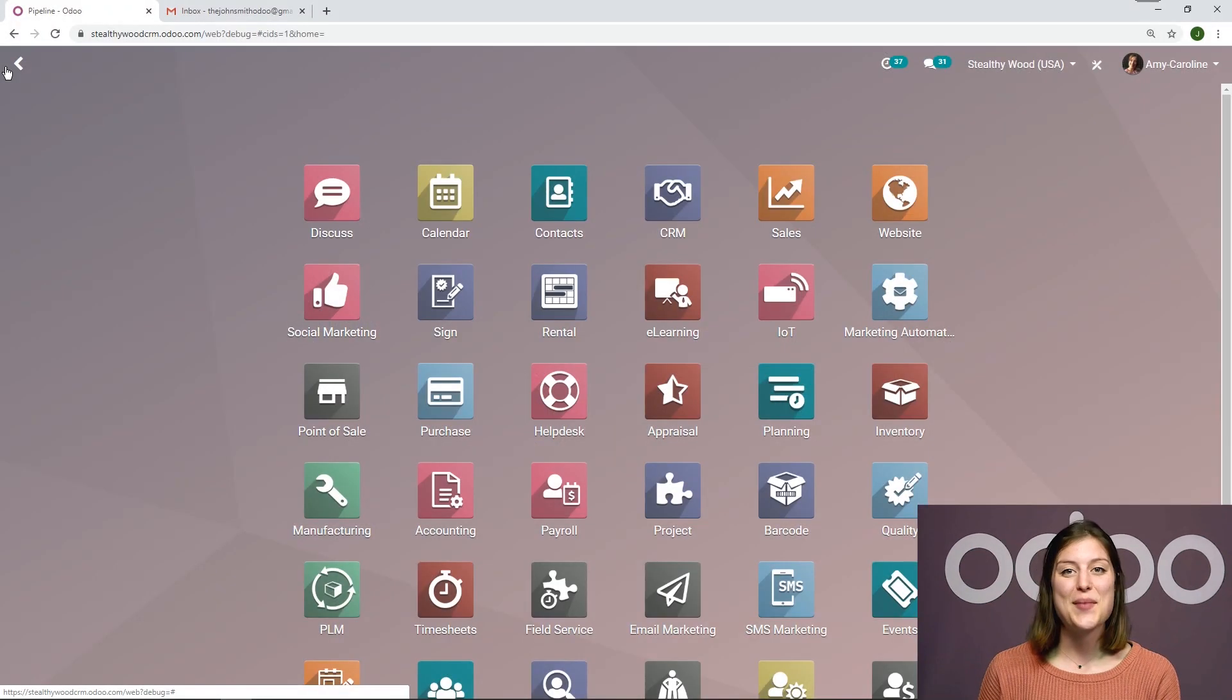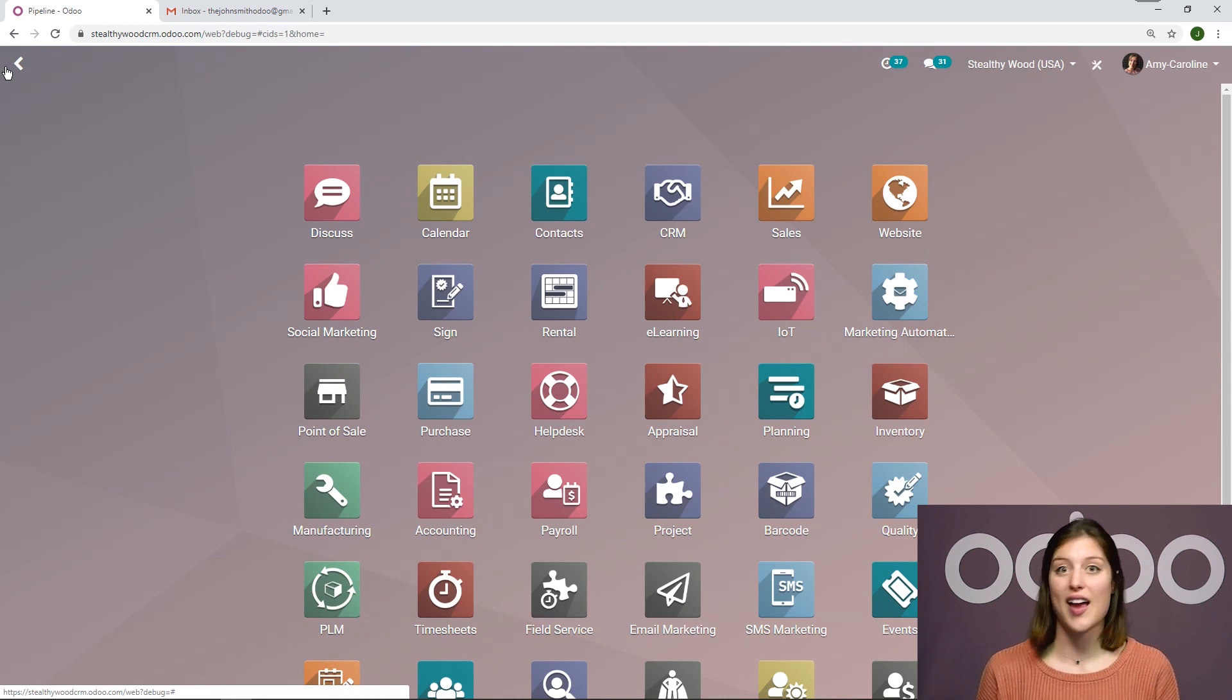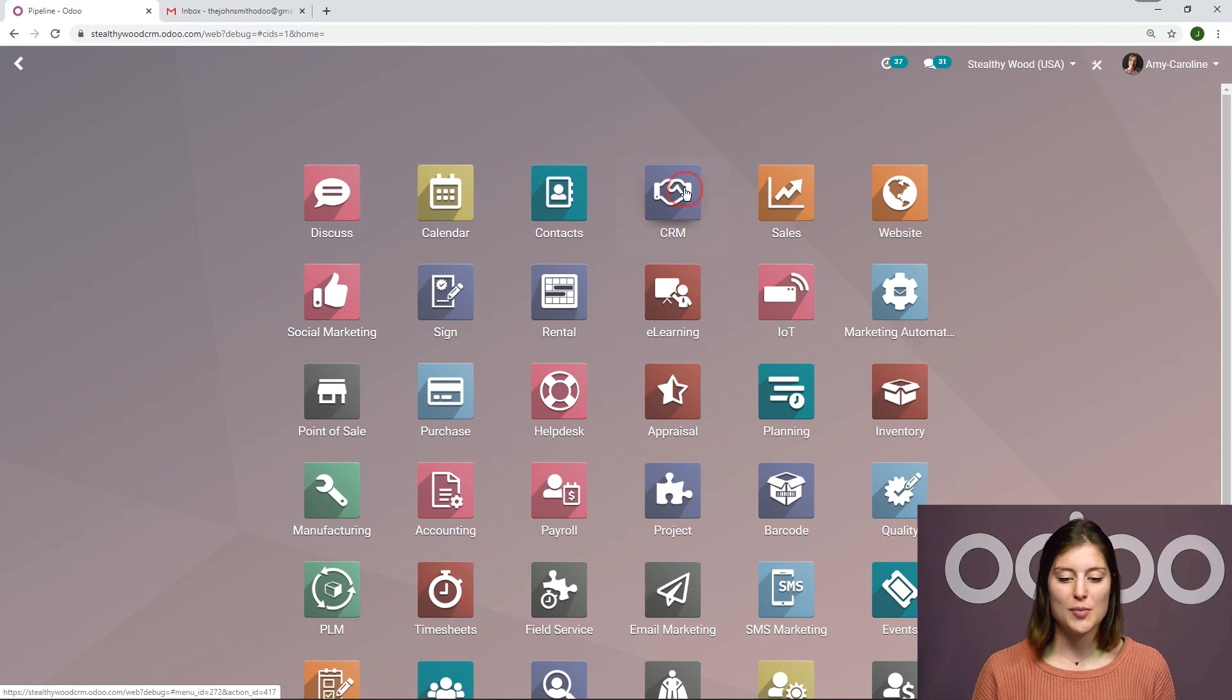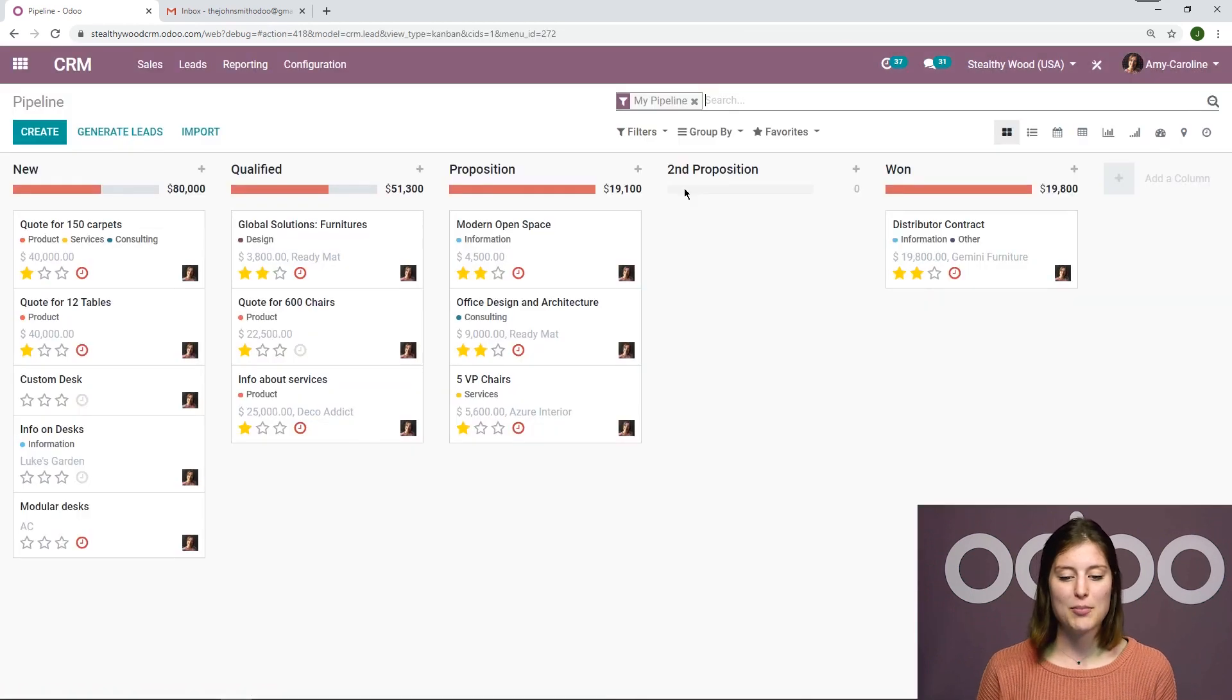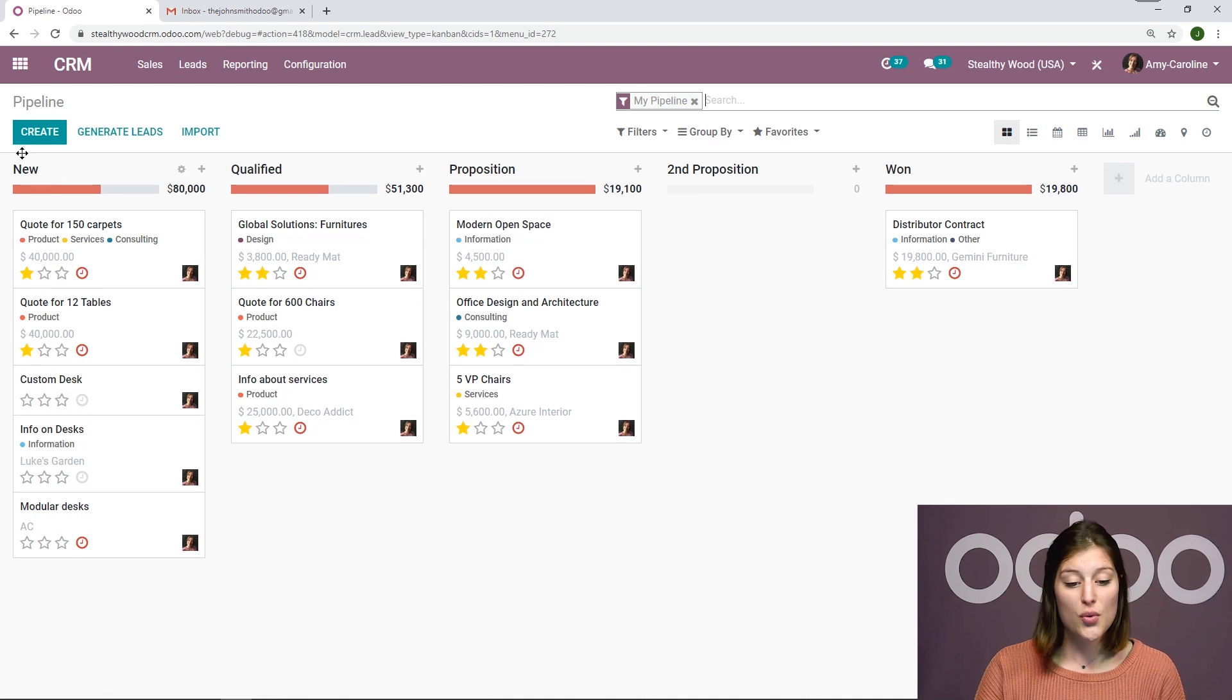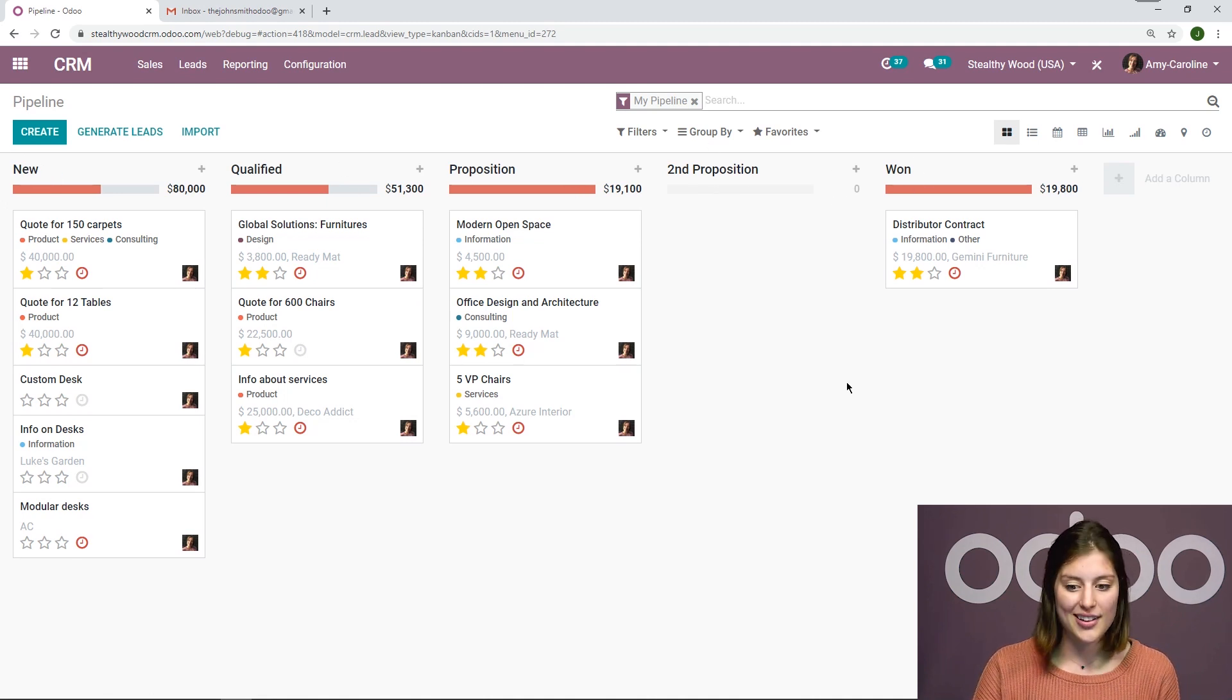All right, here I am on my database. Now the first thing we're going to do is have a quick reminder of the stages I have set up in my CRM application. So let's jump to CRM. I'm looking at my pipeline here. Now I see the stages as new, qualified, proposition, second proposition, and won.